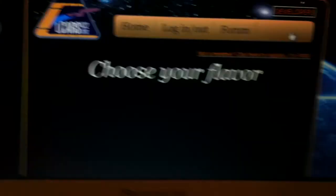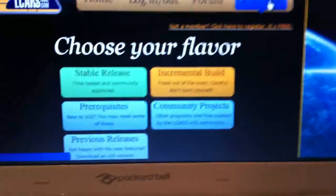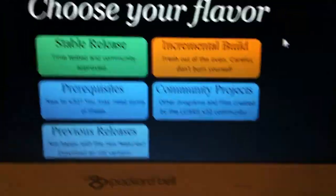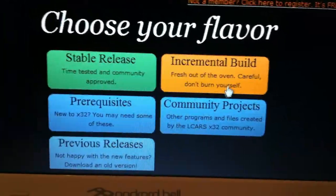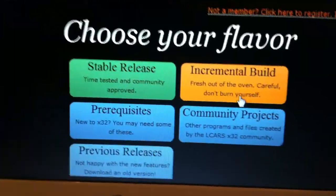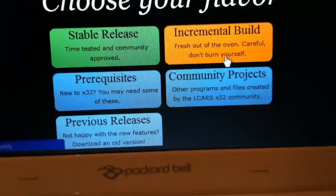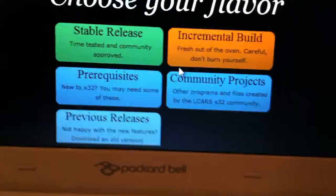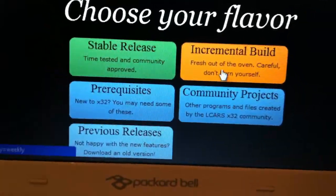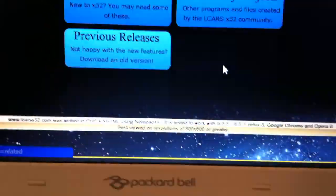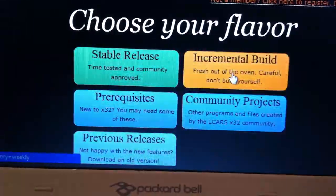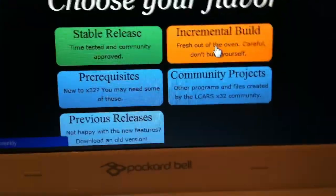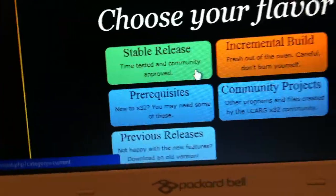Because when you go to the LCARS website, if we click download, a lot of people get kind of thrown off by the incremental build. So things that aren't finished, basically, or not necessarily not finished, but you know what I mean.